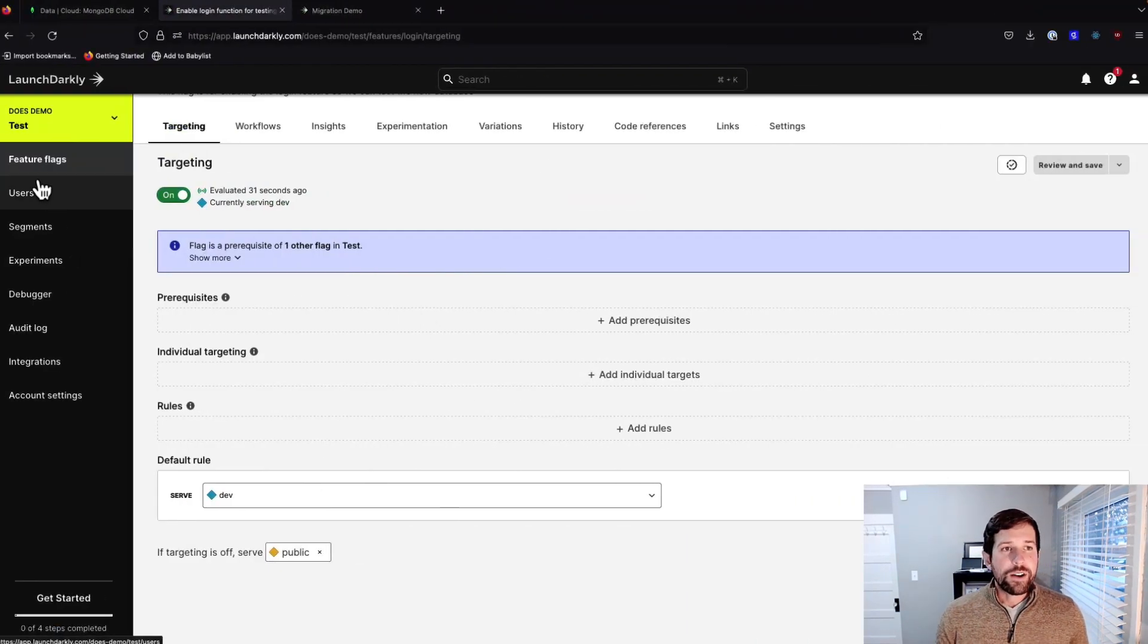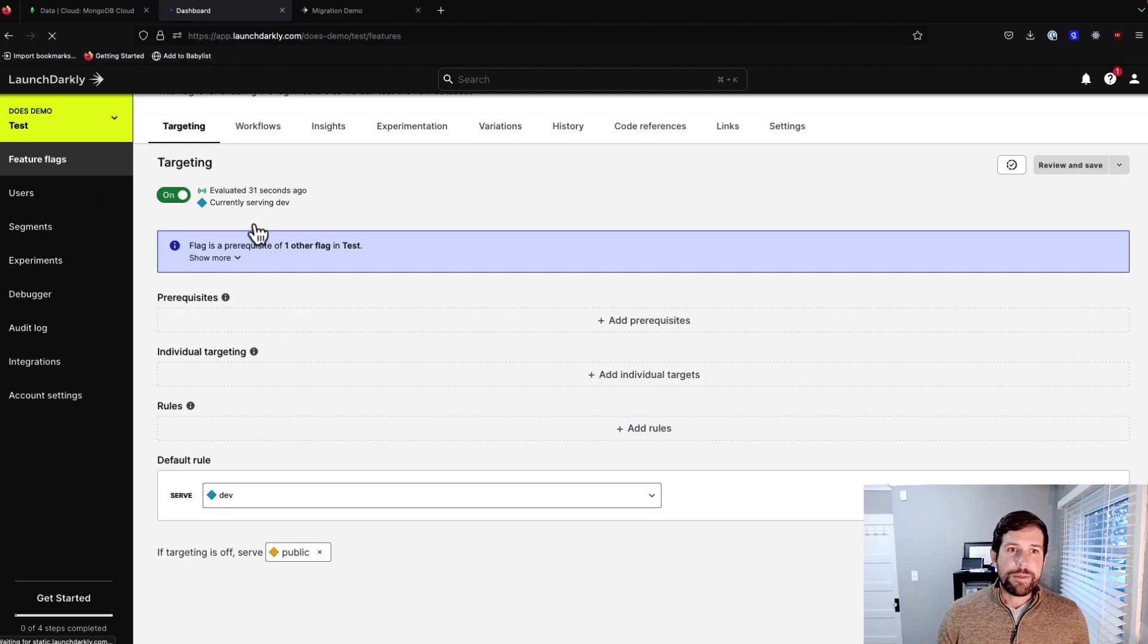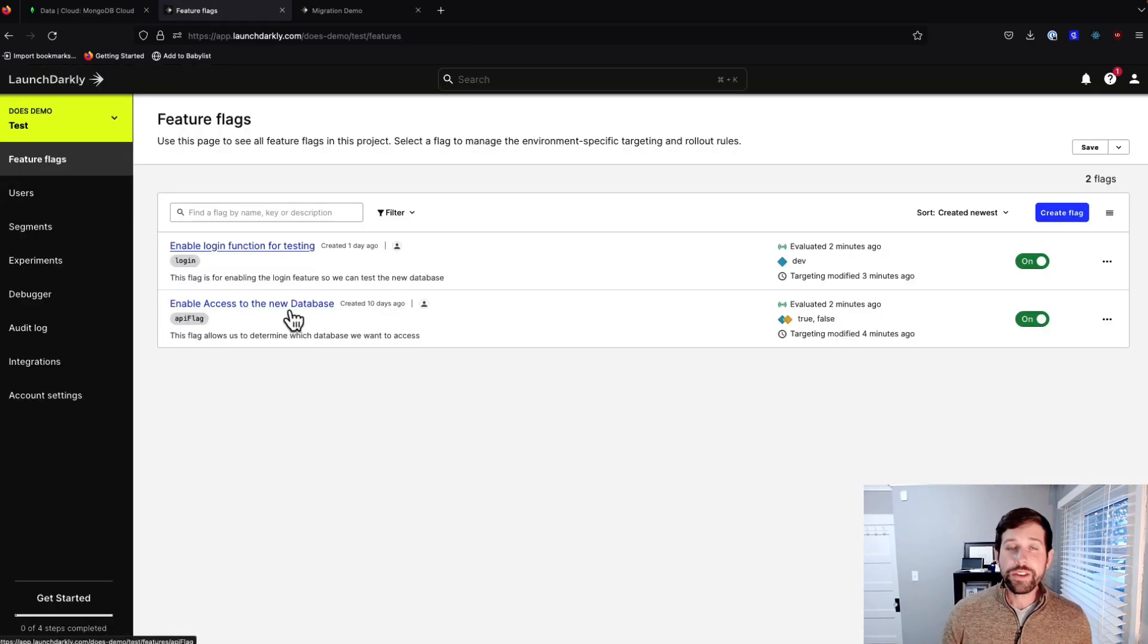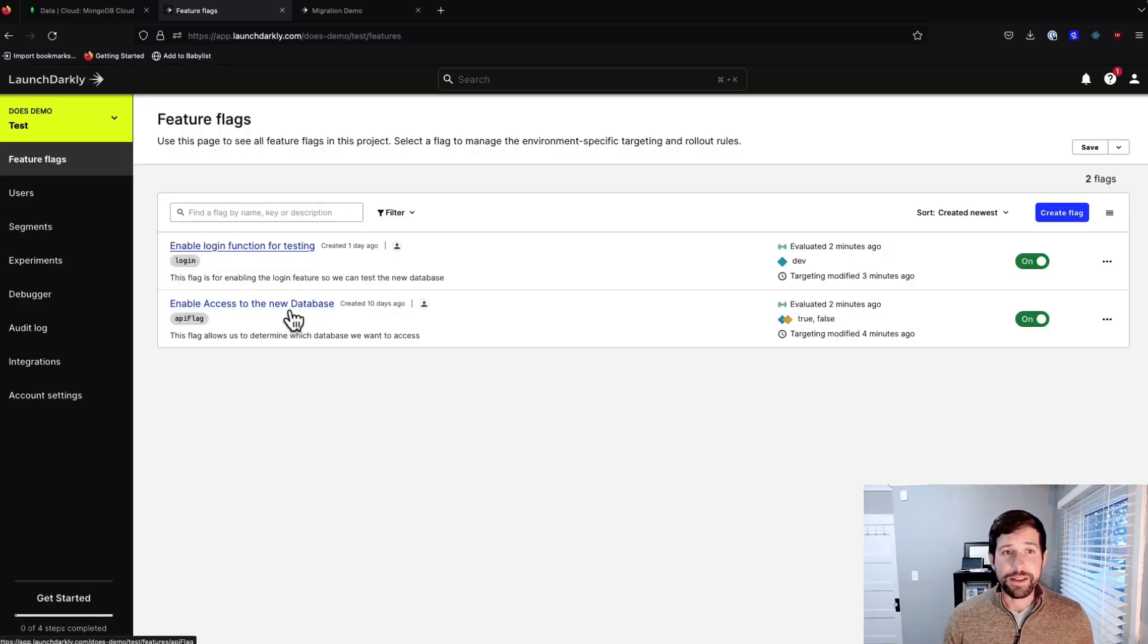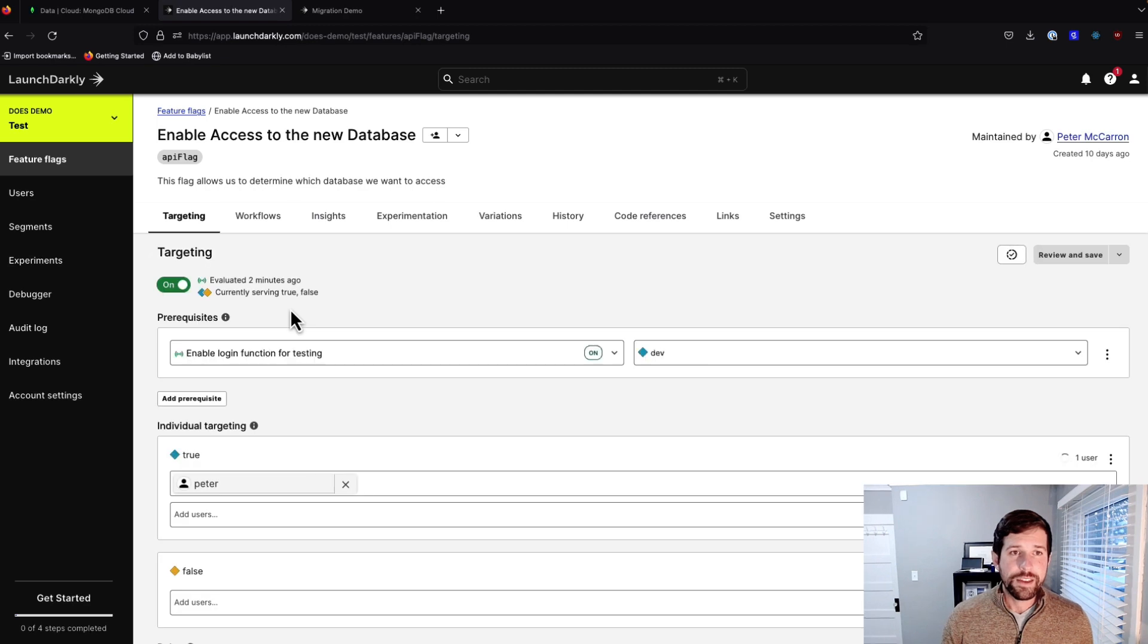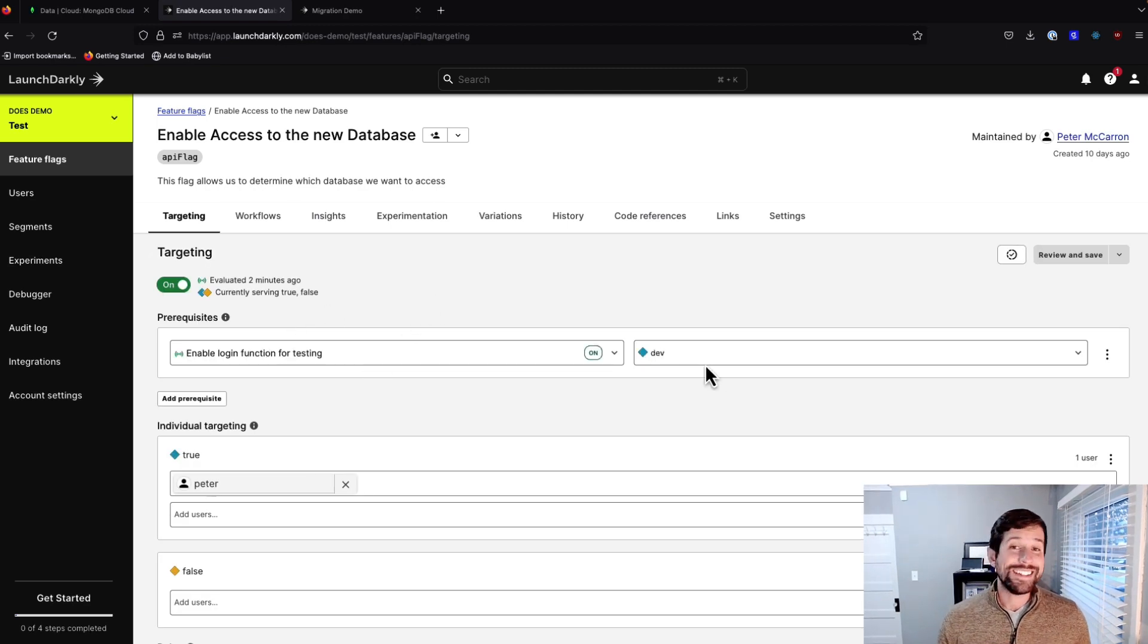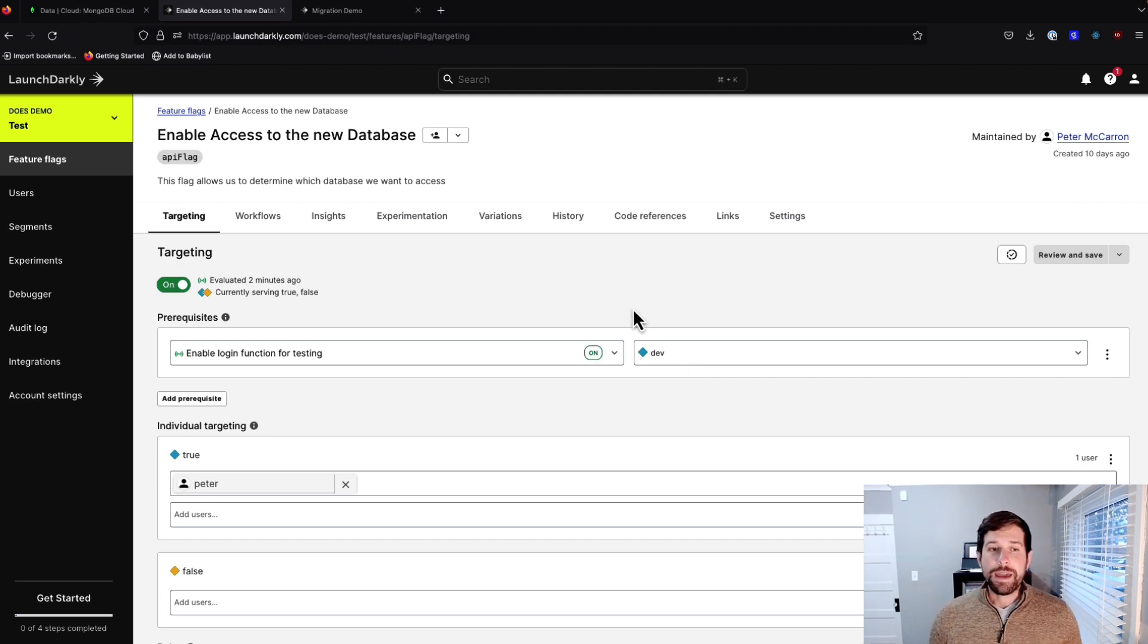Looking back at our LaunchDarkly environment, you'll see we have this enable access to a new database flag. Within this flag, what we're doing is, again, we have that prerequisite that we're saying we want to make sure that it's in dev mode in order for us to be able to serve it.